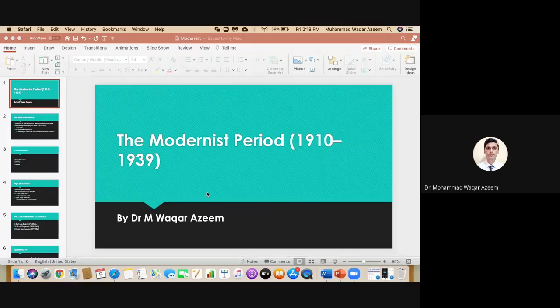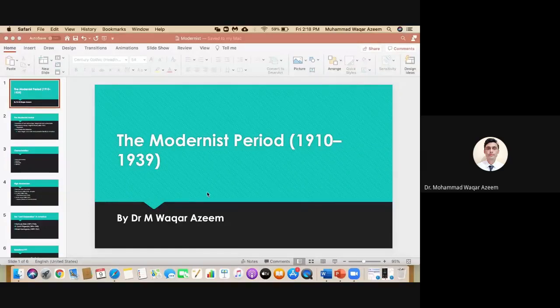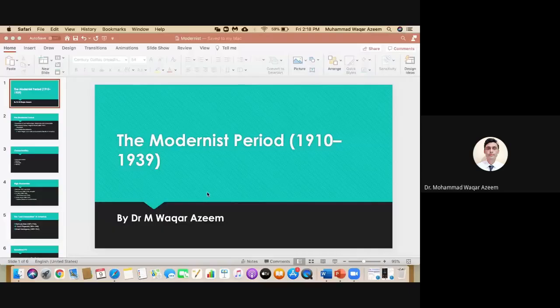The modern period ranges between 1910 to 1939, and you might notice that this time period also involves the First World War, which started in 1914 and ended in 1918. Wars very often have a very strong impact on literature.